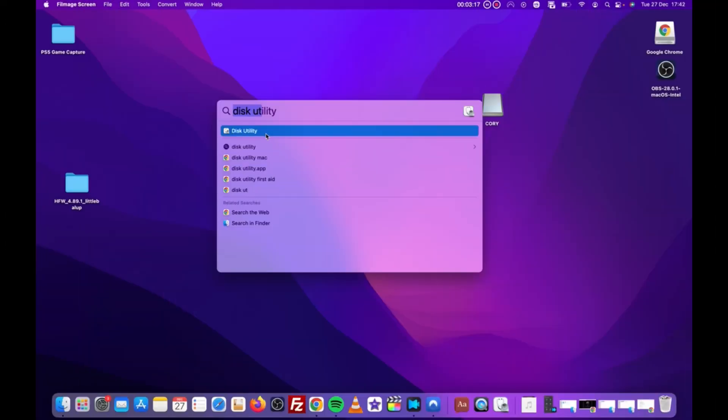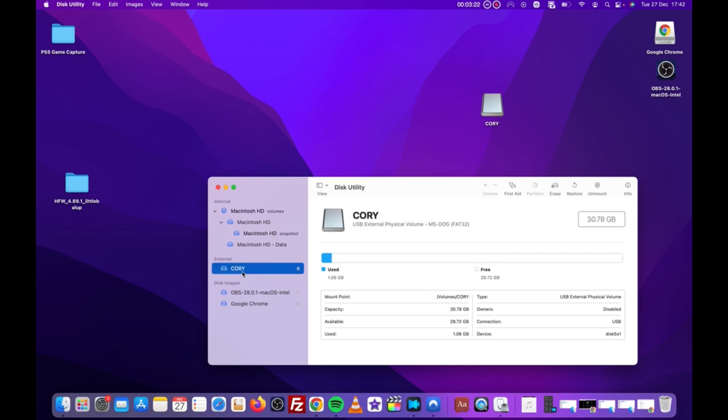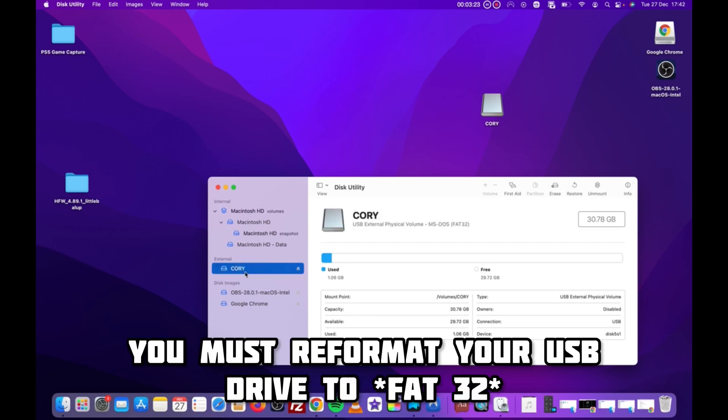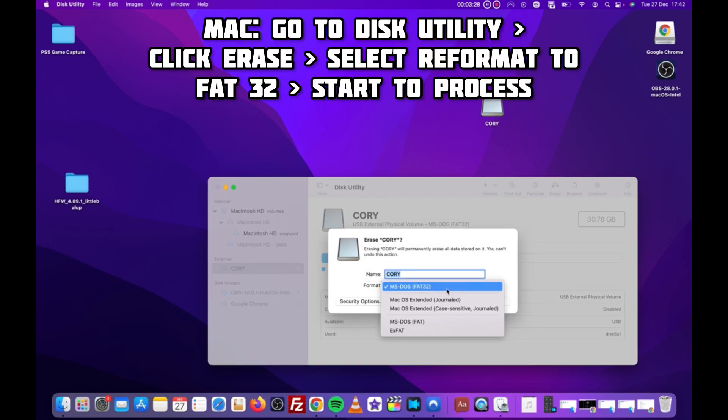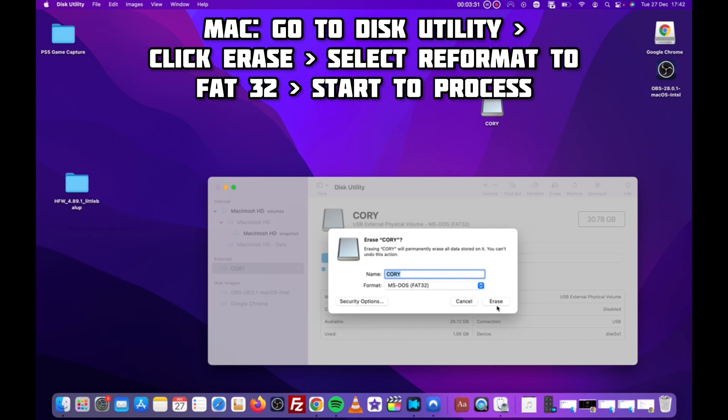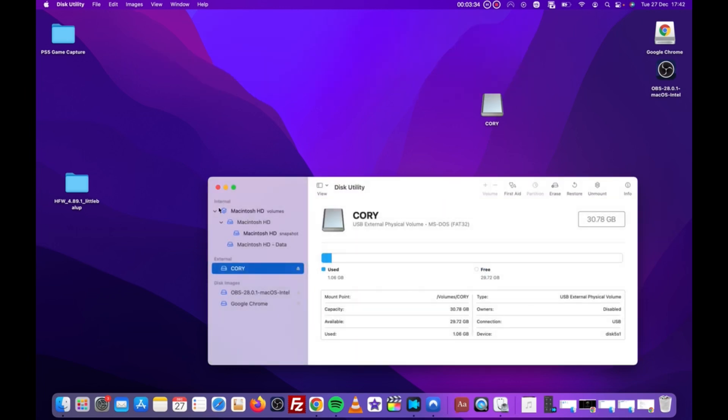Before we do what we need to do on the console, there are a few key steps to complete on a computer first. For starters, you'll need to reformat your USB drive to FAT32. If you're on Mac, it's as easy as going to disk utility, click erase, then you'll see the option to reformat the drive. Be sure not to use a USB that has sensitive data that you don't want to lose.